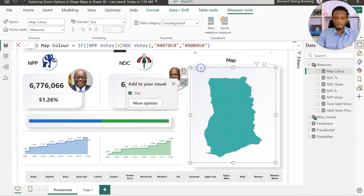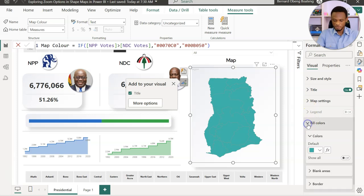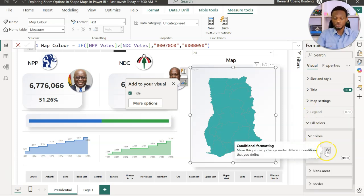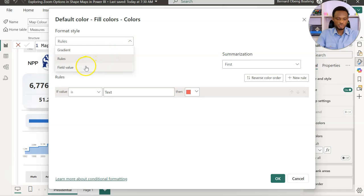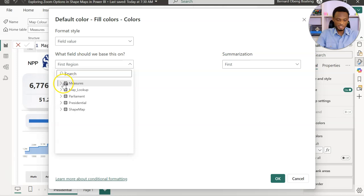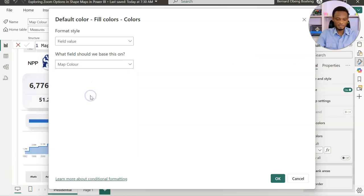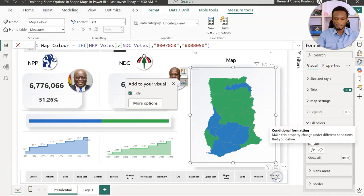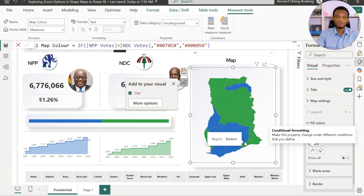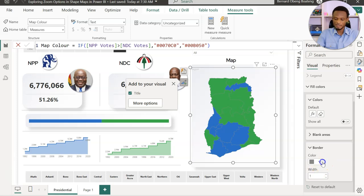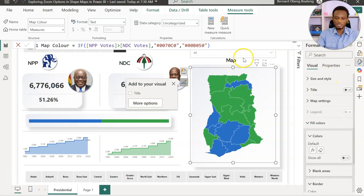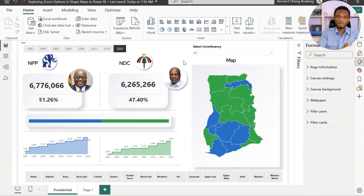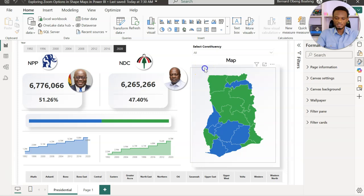I'll click on my map, go to the fill colors option under map settings. It's set to green by default. I'll use the effects option to bring in custom measures — change it to Field Value, then select the Map Color measure I created, and click OK. This now shows the NPP areas in blue and NDC areas in green. You can make it more elegant by adding white border lines to demarcate regions. Removing the title completes the shape map.